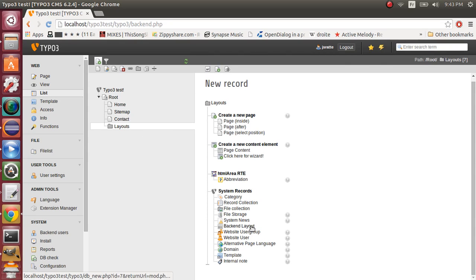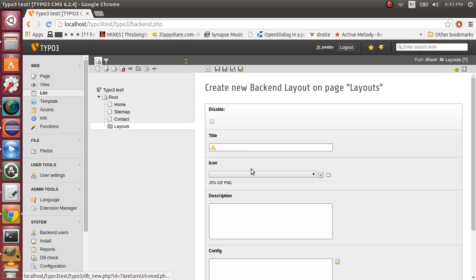We will add a backend layout right here. We will call it home. So this backend layout will be used for our homepage.